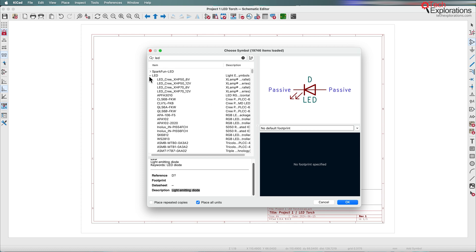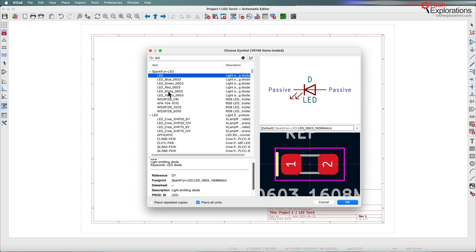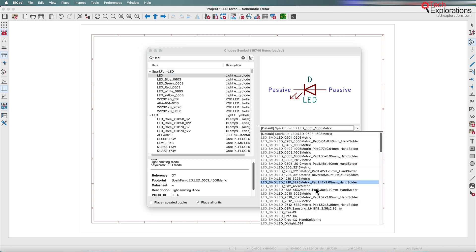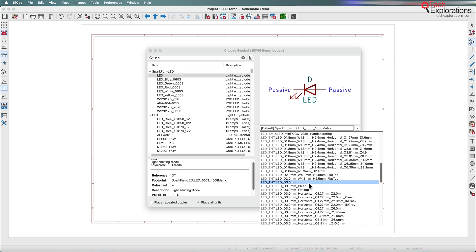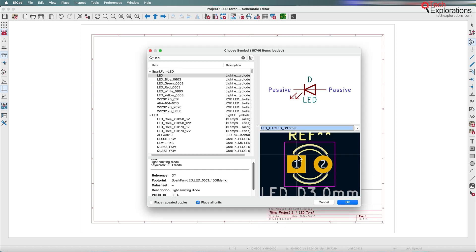If you look at the SparkFun LEDs, you can see this particular LED is already associated with a default footprint that was done as part of the library. This library comes with both symbols and footprints, and the association is already defined. There's other options for footprints you can choose to override the default.